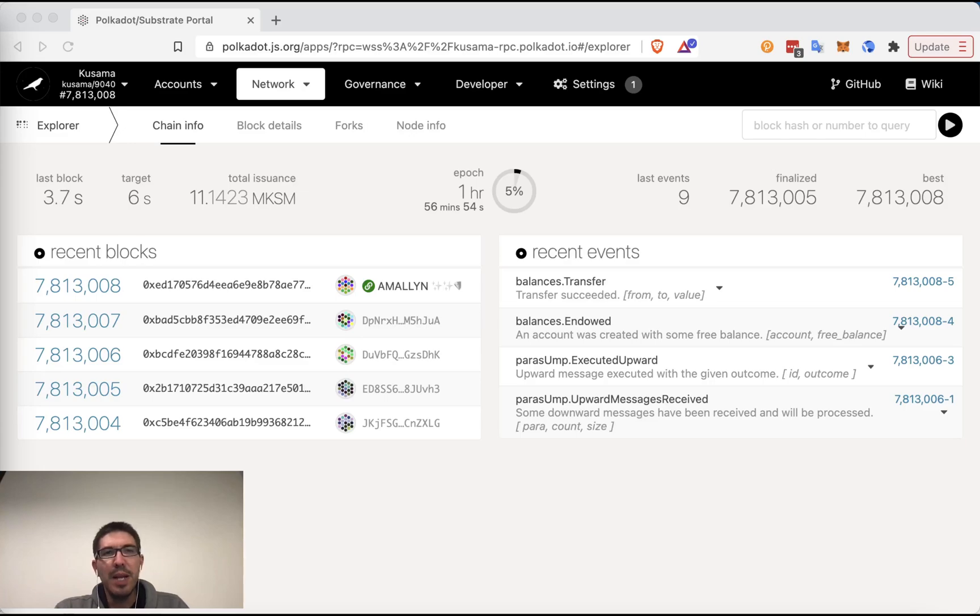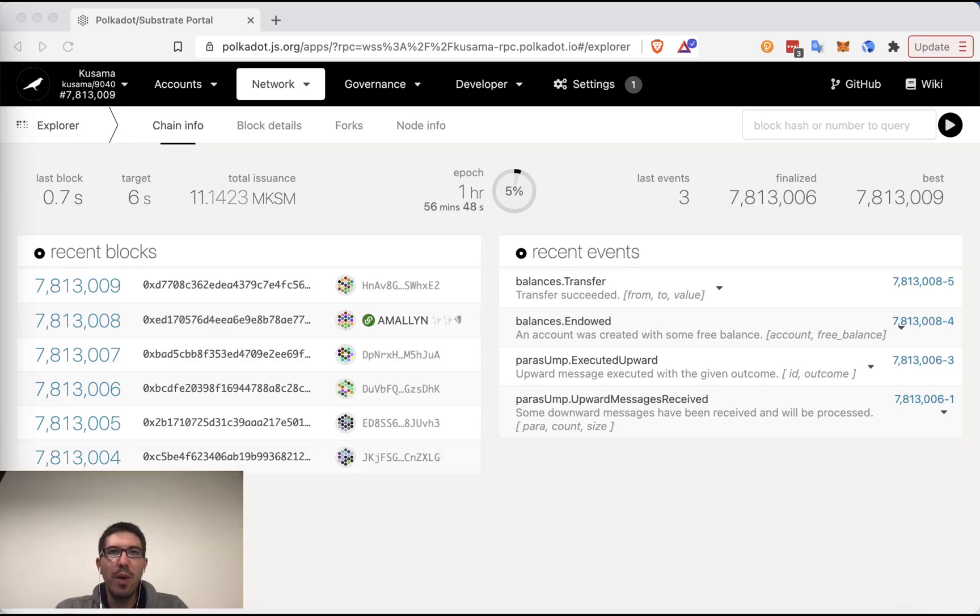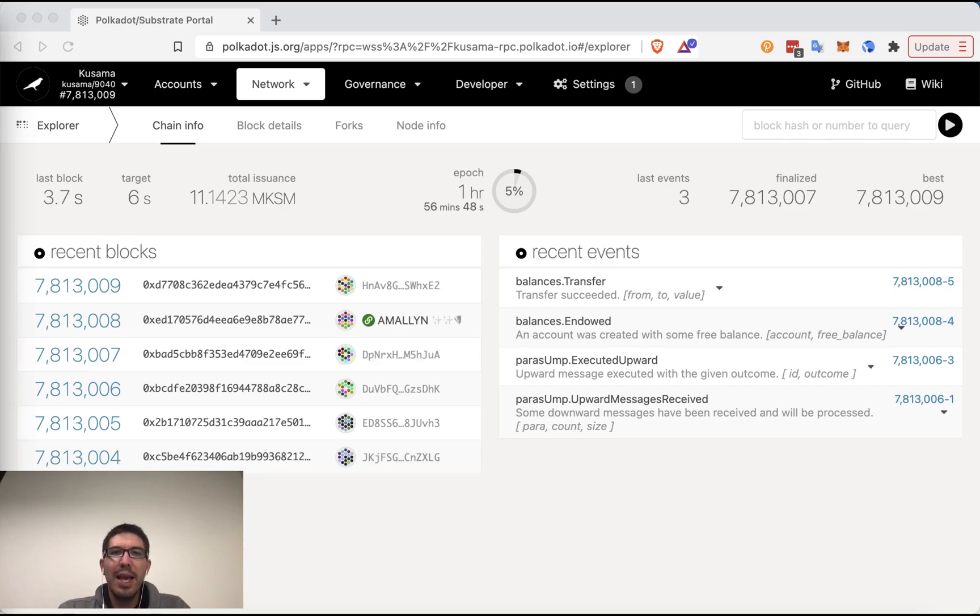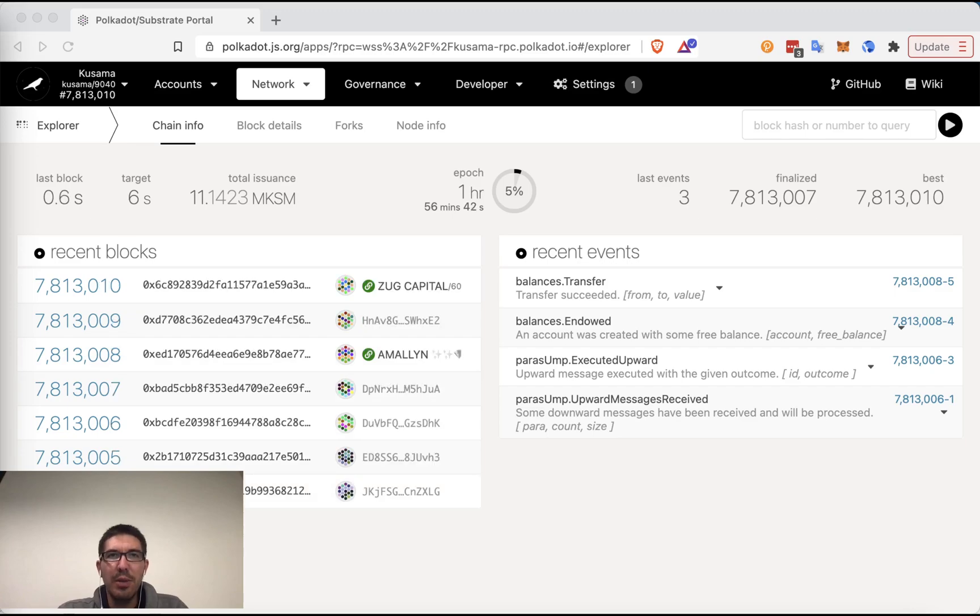Hi, my name is Bill Laboon. I'm the Technical Education Lead at Web3 Foundation here in Zug, Switzerland, and today I'm going to discuss Crowd Loans.